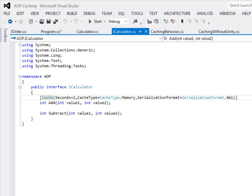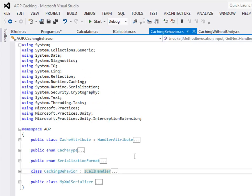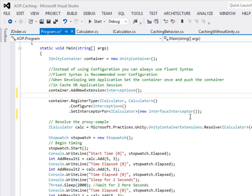Let's recap what we have done so far. The first step was to define an interface called iCalculator and then define an annotation on the method on which we wanted to implement caching — in our case we defined an annotation for add, so caching will only be applicable for the add method. The second step is to create a concrete class that implements this interface — in our case we created a Calculator concrete class. The third step is to define the behavior — we have defined a caching behavior. The fourth step is to glue the first three steps by either using a configuration file or fluid syntax. In this example we are going to use fluid syntax to register the behavior.